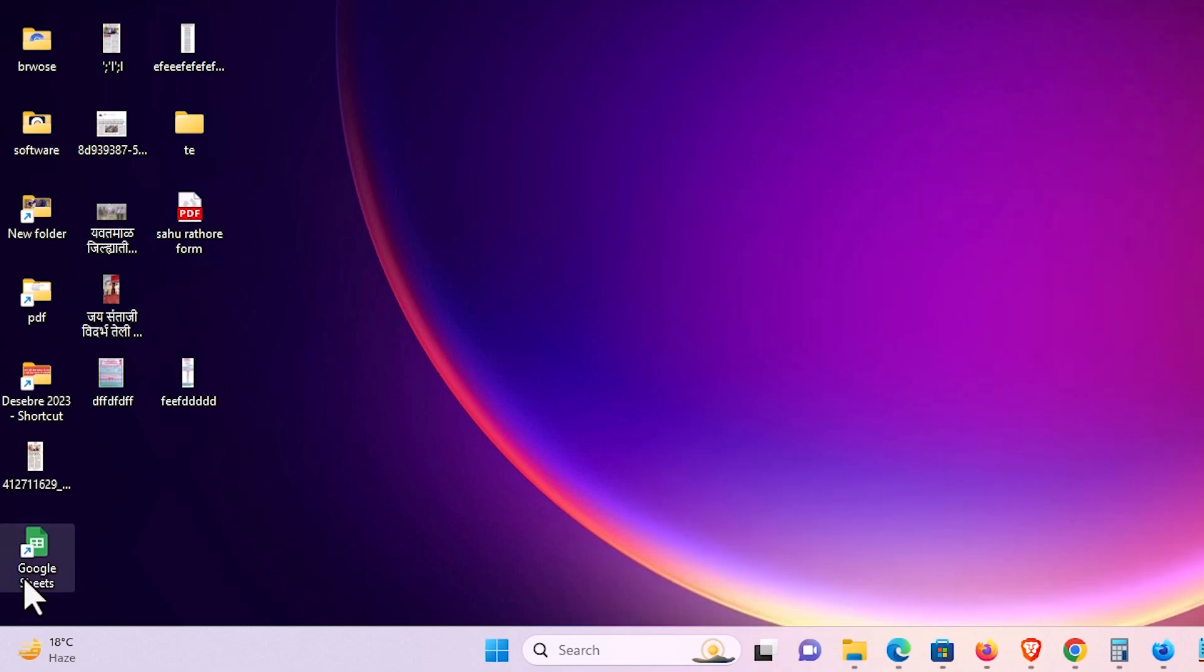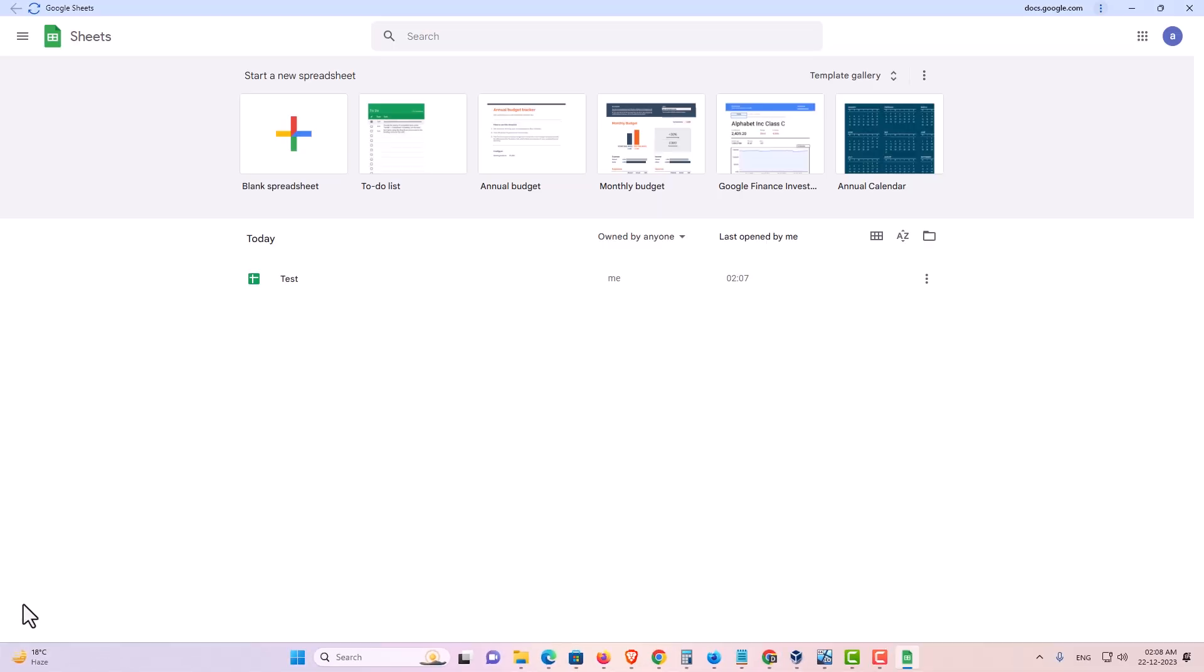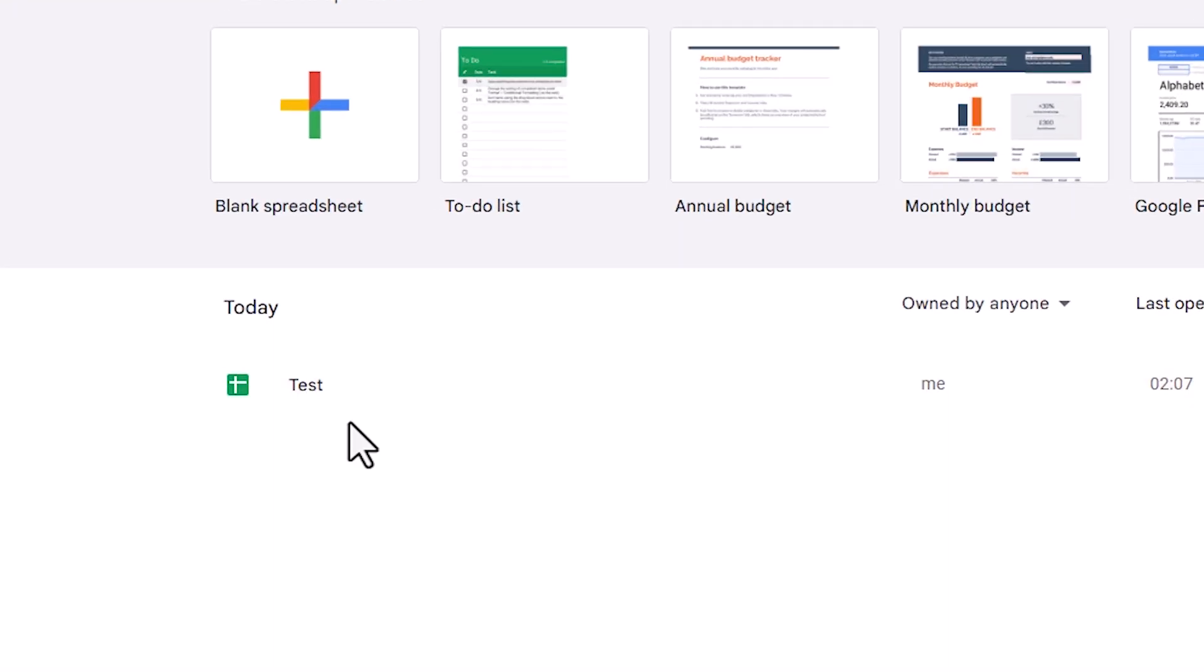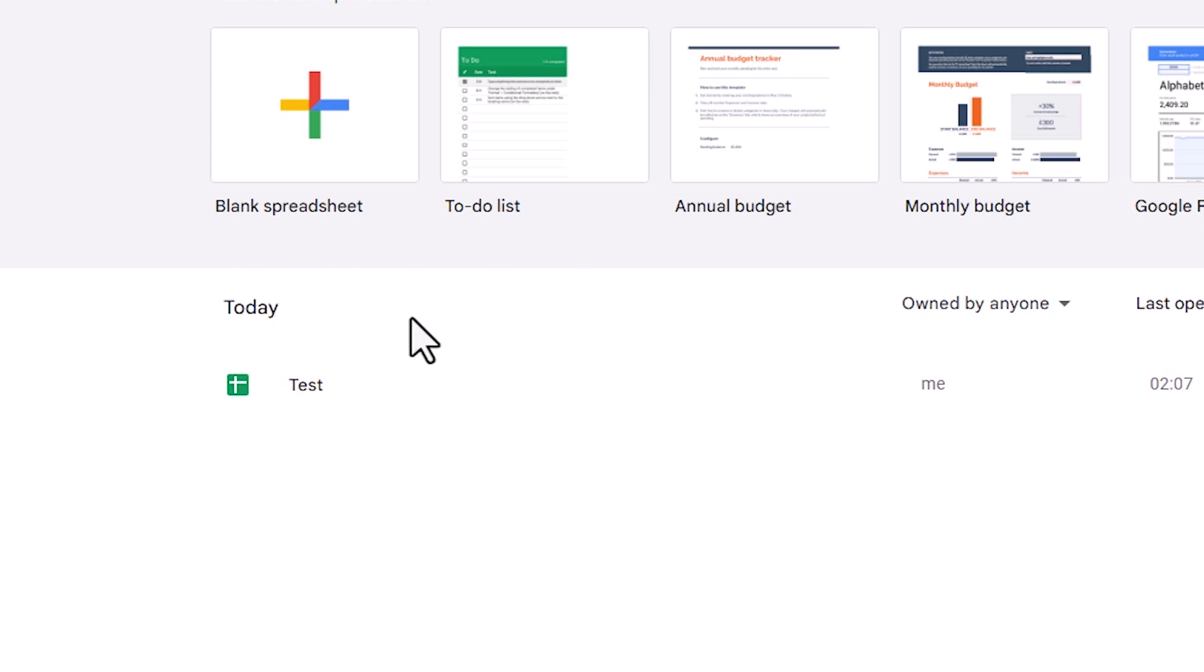Here we find Google Sheets. Double click on it. And here we find our newly created sheet. Double click on it. You can see all your documents here. Click on here test.